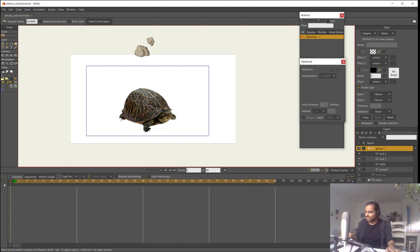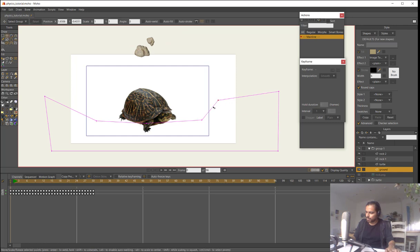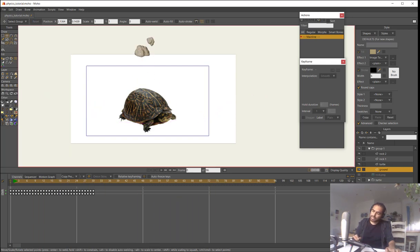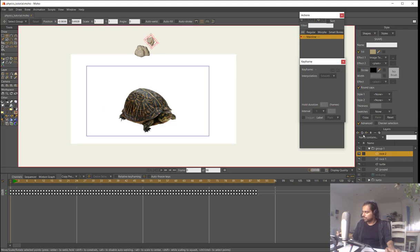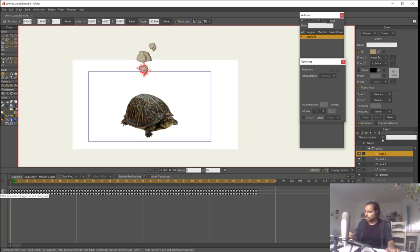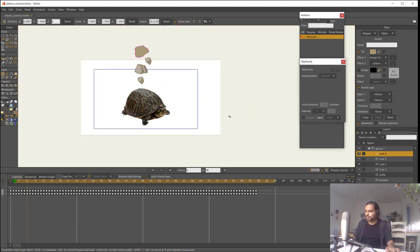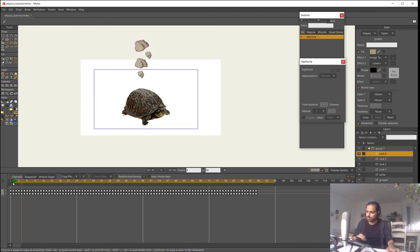One of the rocks creates too obvious a ramp, so I'll adjust it. I can continue adding rocks — just duplicate and adjust shape or texture as needed. Maybe I'll add another bigger one. Remember, the turtle is okay with all of this.